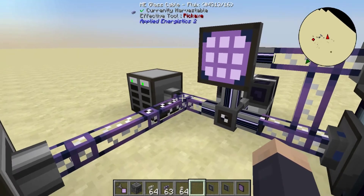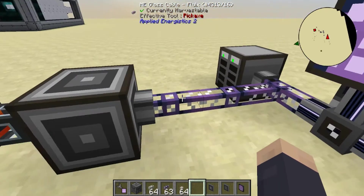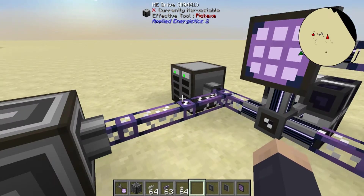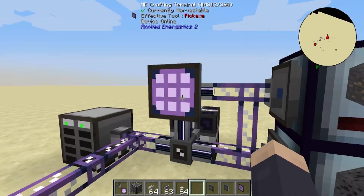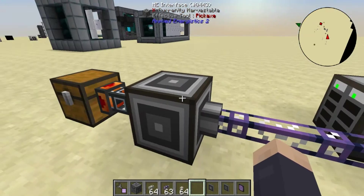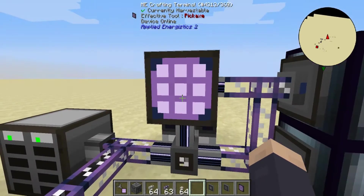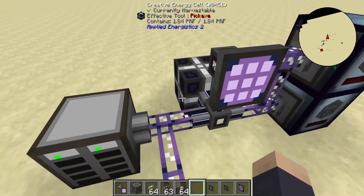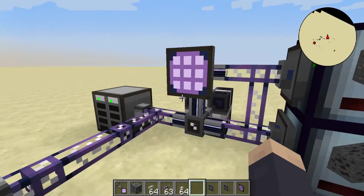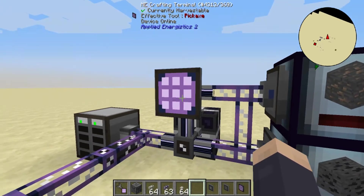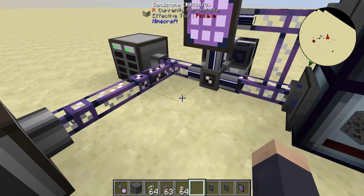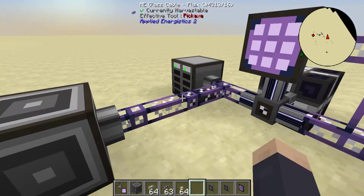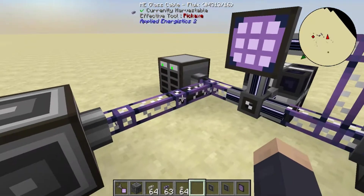A channel is a data line that connects Applied Energistics 2 machines and devices. Each one of these devices takes up one channel — this interface, this drive, etc. — all except for the energy cell. It seems like basically everything that has to do with items on an AE2 network takes up one channel. There are a couple exceptions, but you'll figure those out along the way.